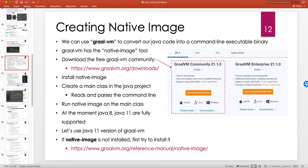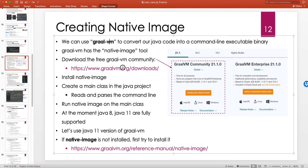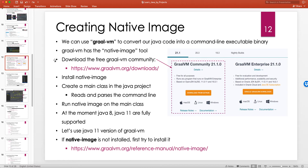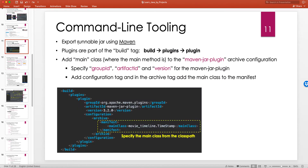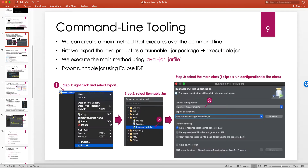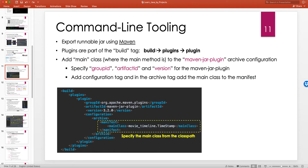Hello and welcome to another Java tutorial. In this tutorial I'm going to continue our discussion on creating an executable JAR, or basically how to develop a command line tool based on our Java project. In the previous lecture we saw that we can use either the Eclipse export option or build with Maven and configure the Maven JAR plugin to add a manifest with the main class, so that we can run the JAR file directly in the terminal.